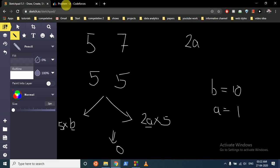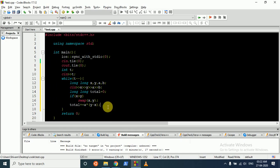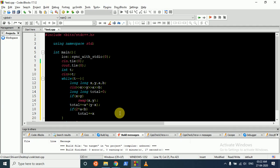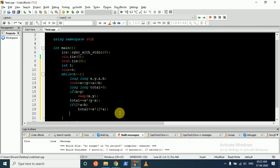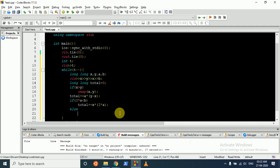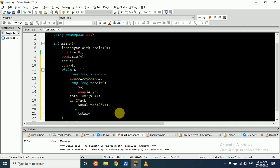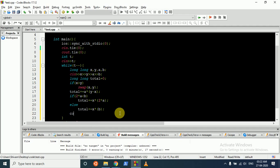Then we check if 2a is smaller than b. If this is smaller, we add total plus equal to x times 2 times a. Else, we do total plus equal to x times b. And finally, we print the result.